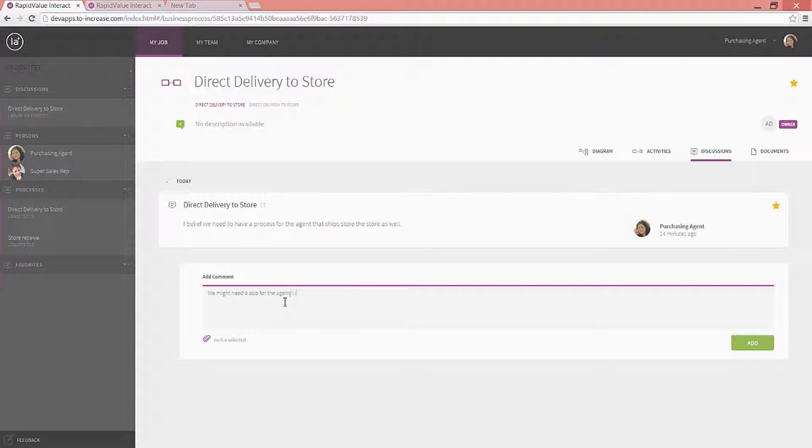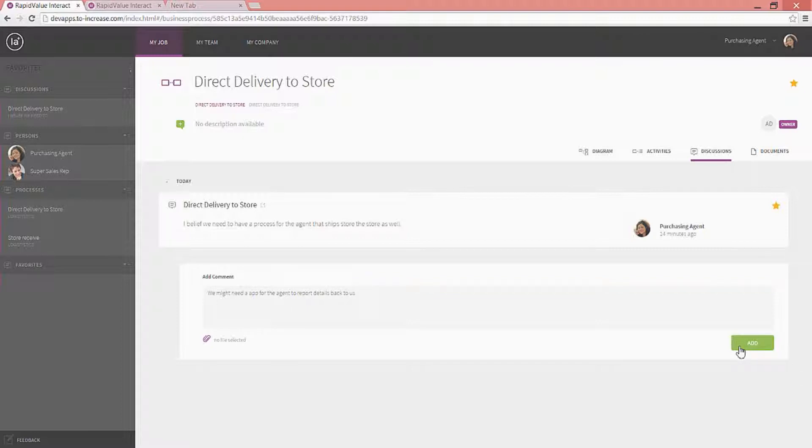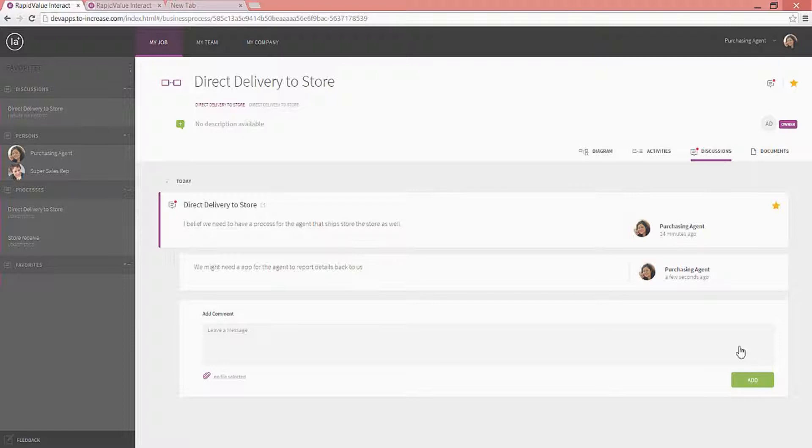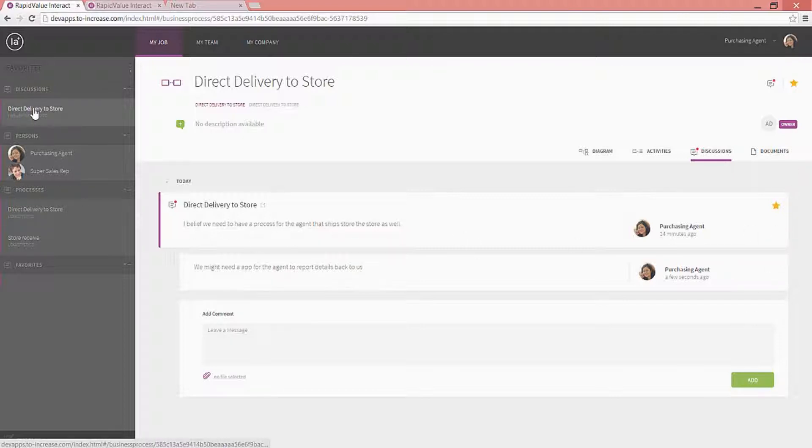Like, we might need an app for the agent to report details back to us. And as I add this comment to this discussion, I am really interacting with myself in this case, but interacting with other people in the organization, and sharing information, and proving business processes that came out of rapid value. Again, really cool stuff here. We can highlight this process as a favorite, and then we can always see it in the left menu.